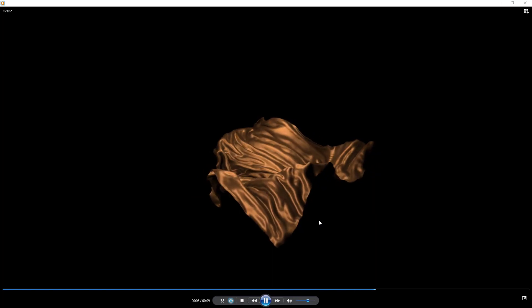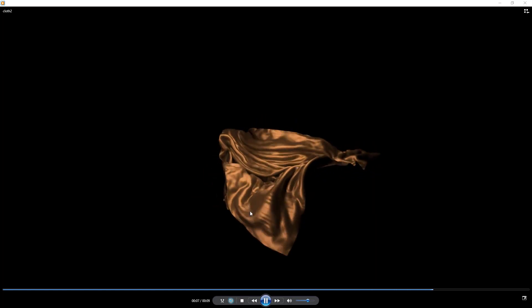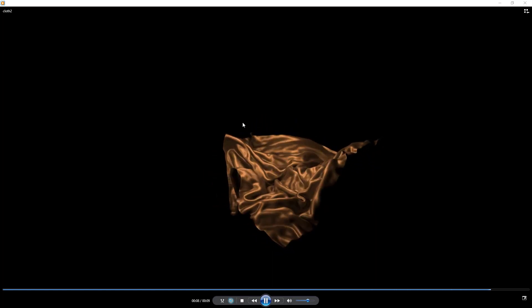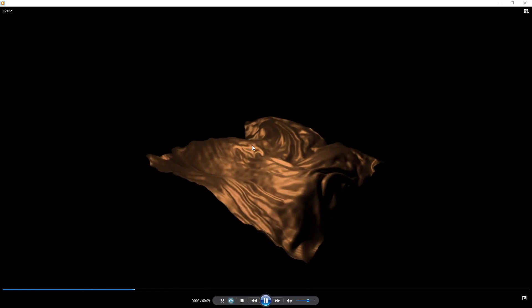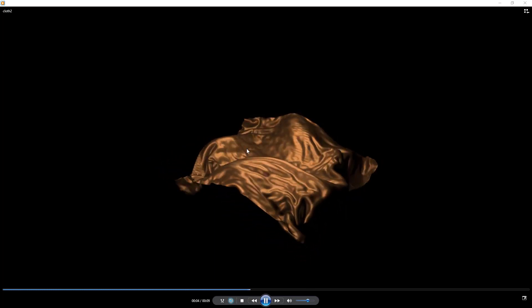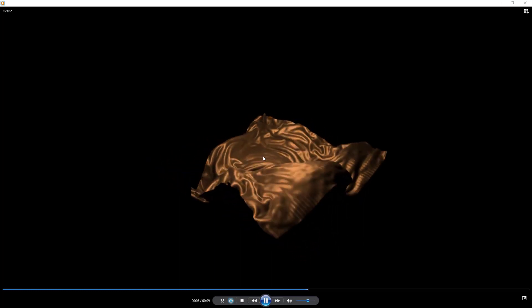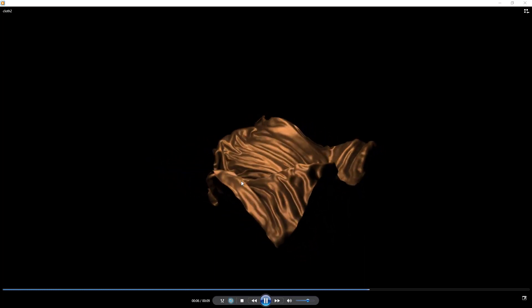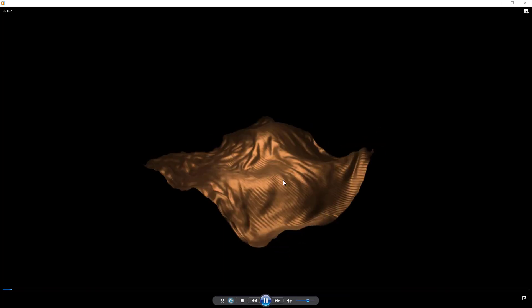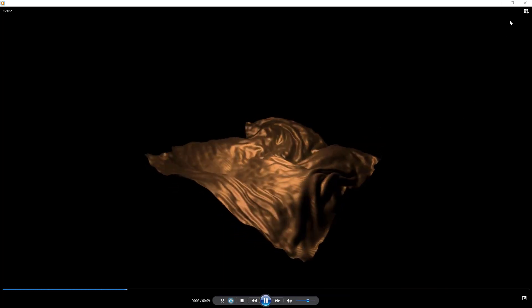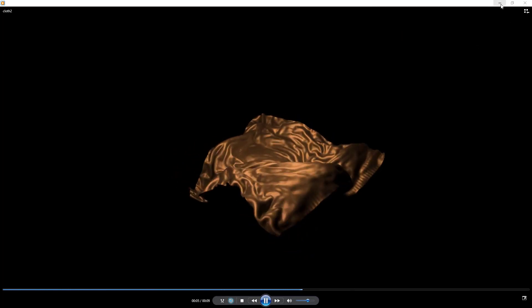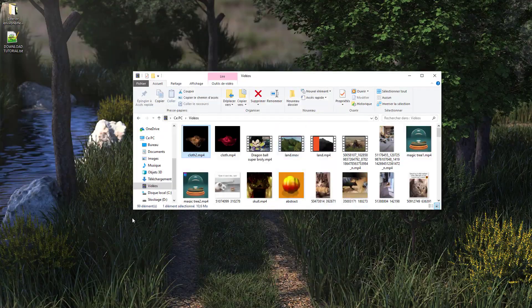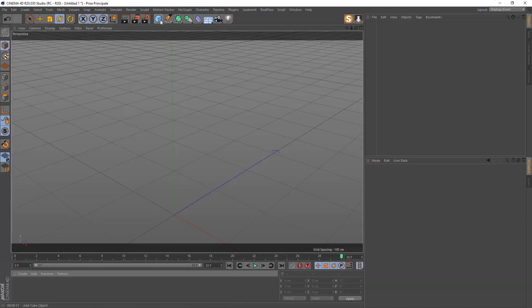In this tutorial I will show you how to make this cloth effect. It's not real cloth, it's not cloth simulation or soft body simulation — it's a fake, but it's looking good. I will show you how to do that; it's very easy. We go to Cinema 4D.